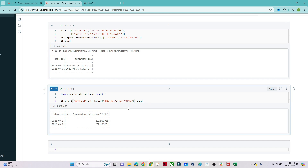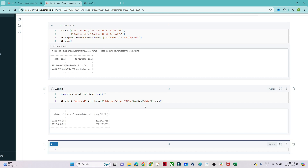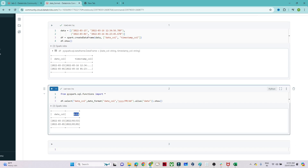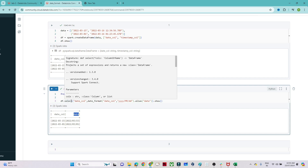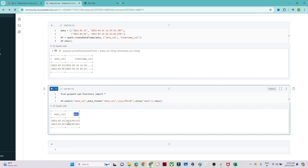You can also give an alias to the output column. If you do .alias('date'), you can see it is now showing with the column name 'date' in the proper format.